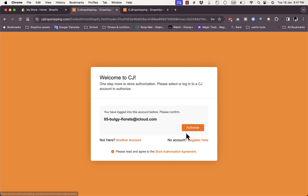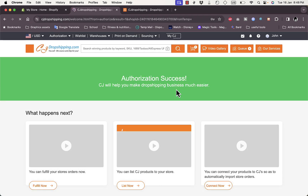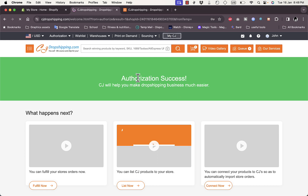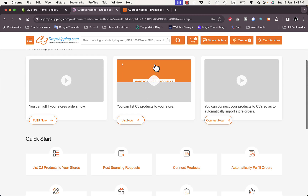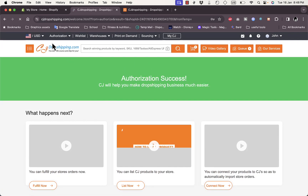Click on Authorize. Make sure to read and agree to the authorization agreement, then click Authorize again. Make sure this is the email that you signed in with to CJ Dropshipping. It'll open up the CJ Dropshipping page and tell you that the authorization is successful and your Shopify store is now successfully linked to CJ Dropshipping.